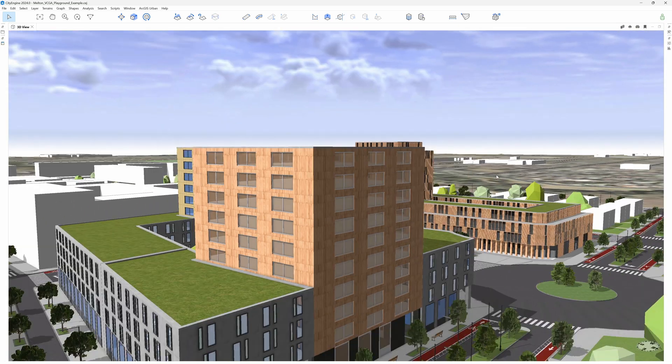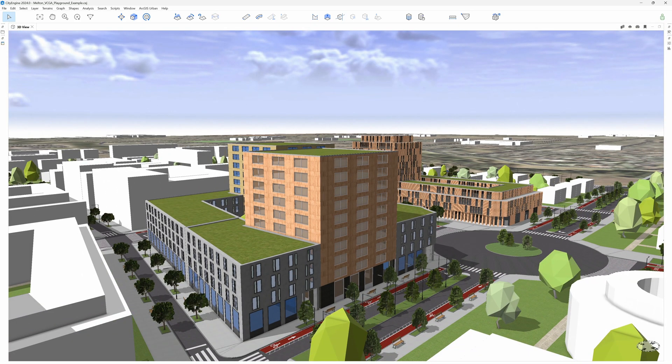Well, that's all for this little demo. I hope it will help you to refine your massing studies with good-looking realistic buildings. Thanks for watching.